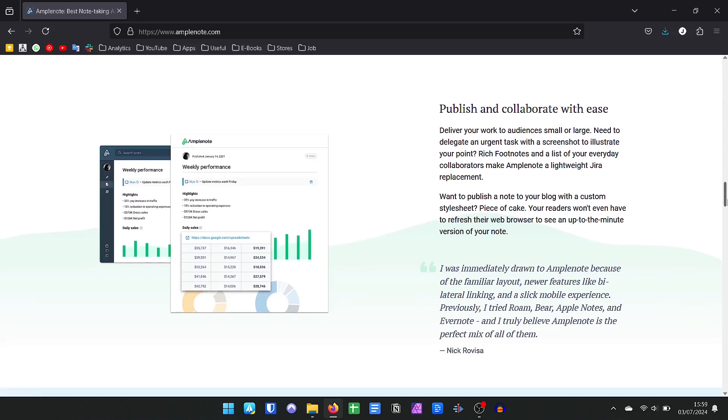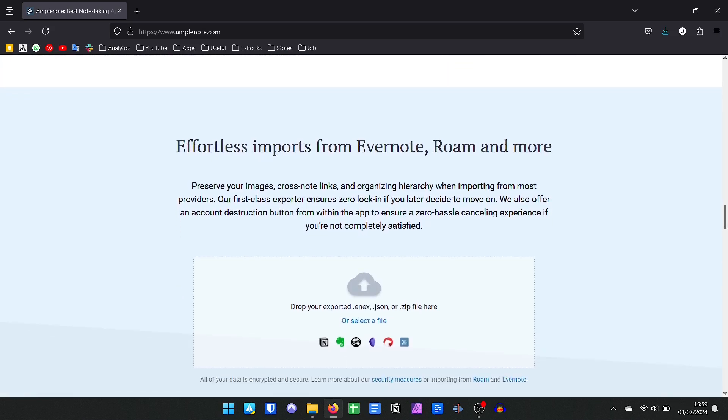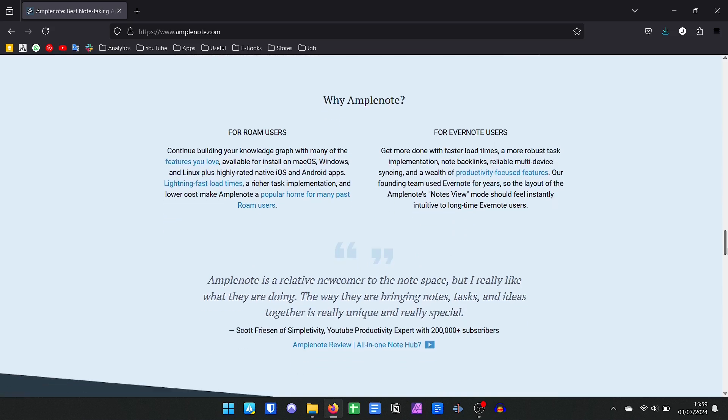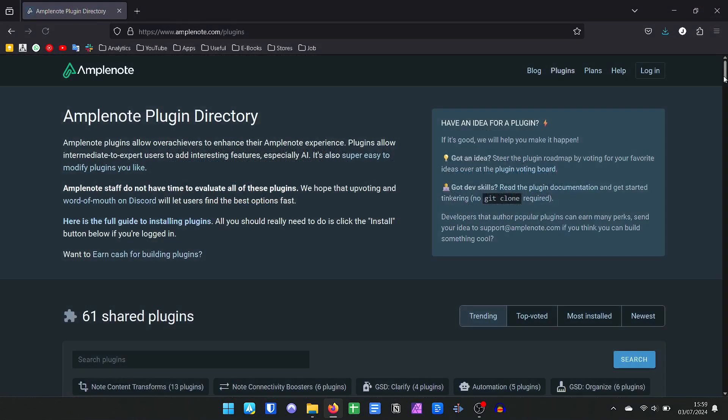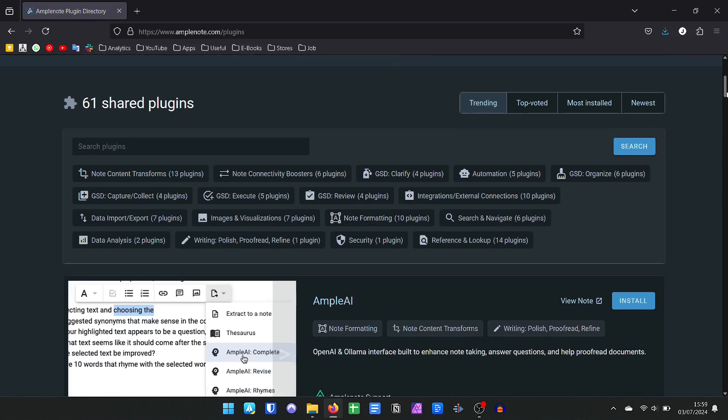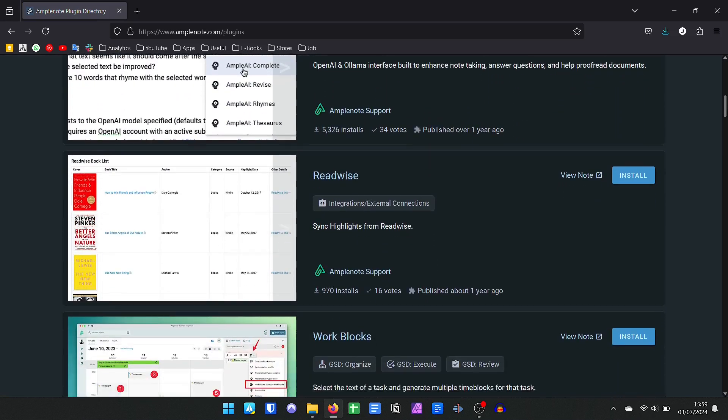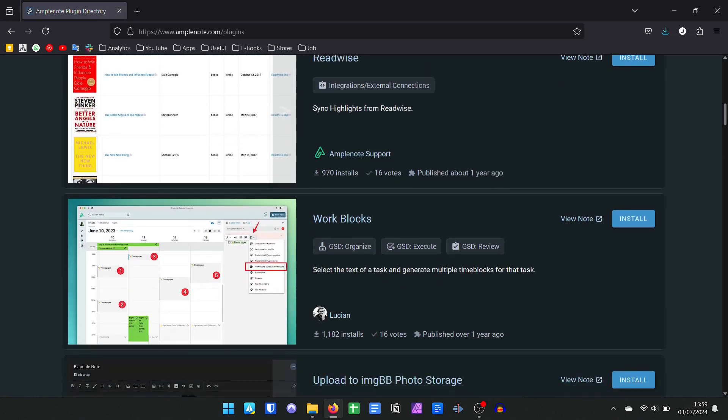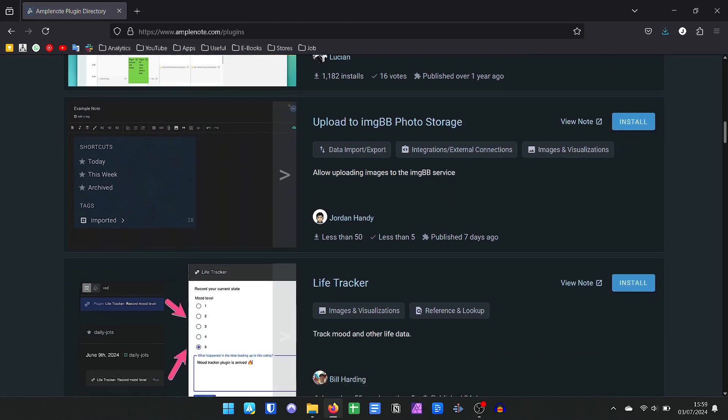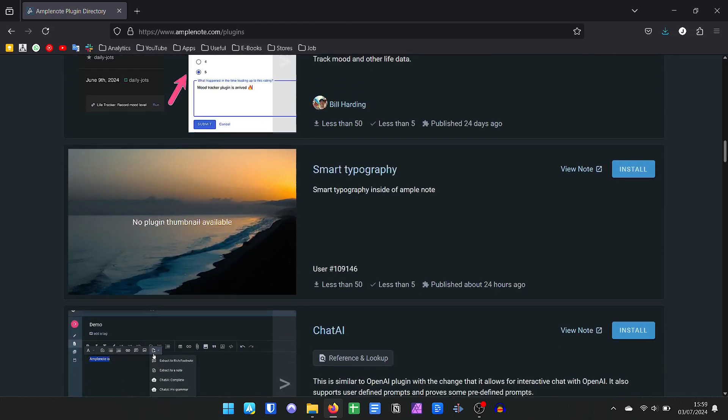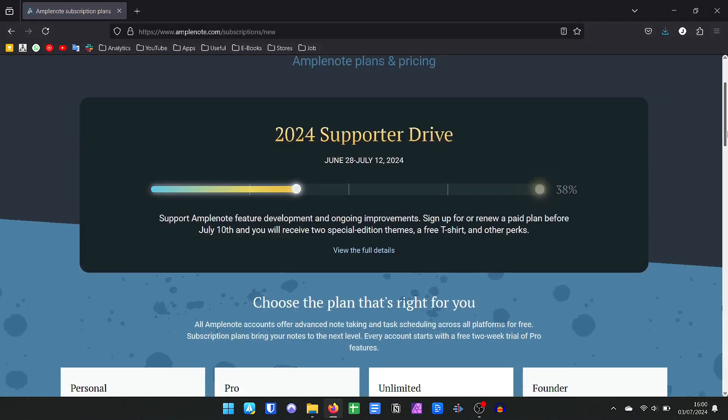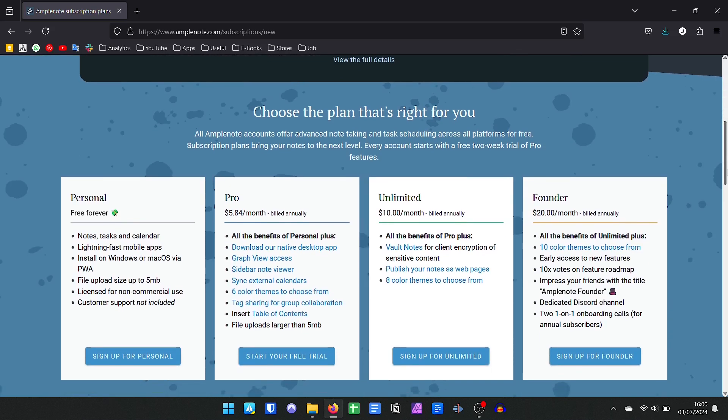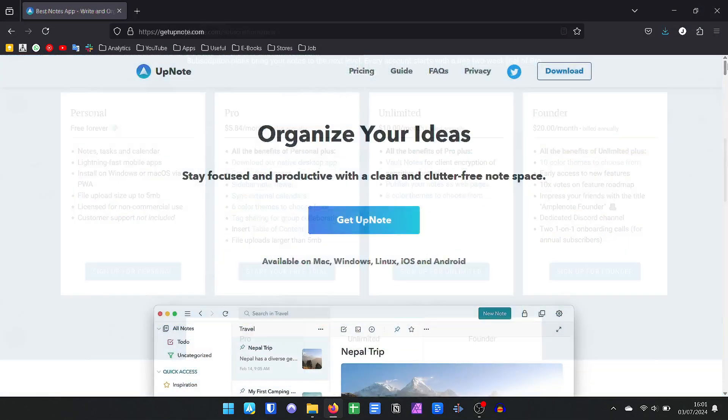Another great feature is the easy import of Evernote notes and the support for collaborative work. Ampli Note has versions for Android and iOS as well as a web version and extensions for Chrome and Firefox. It is possible to incorporate several plugins that further increase the features of the application. Ampli Note has a free, very complete version, and if you want more features, its premium plans start at $5.84 per month.